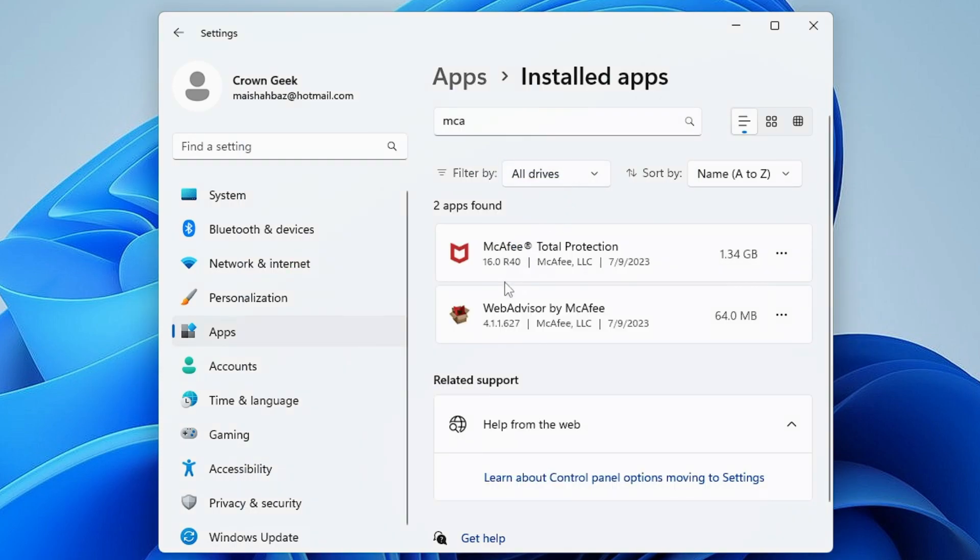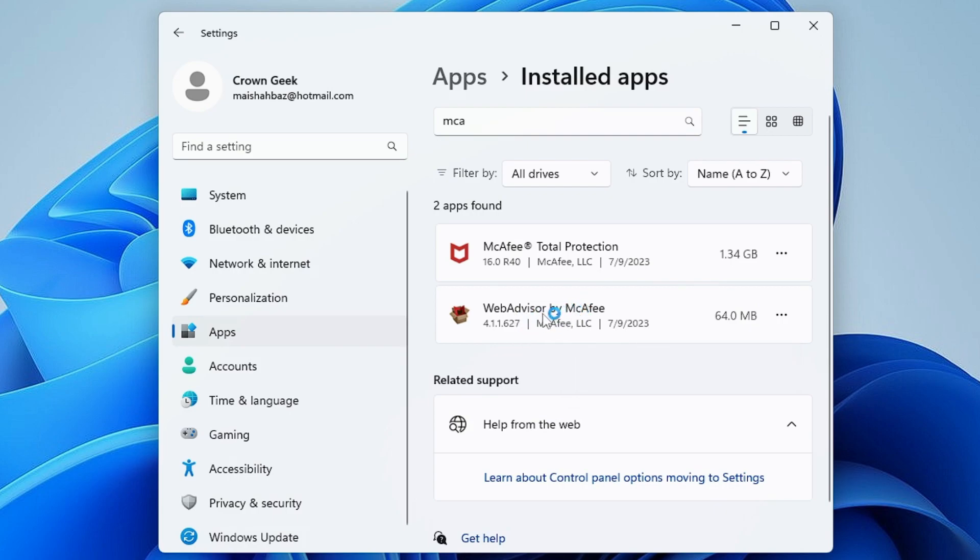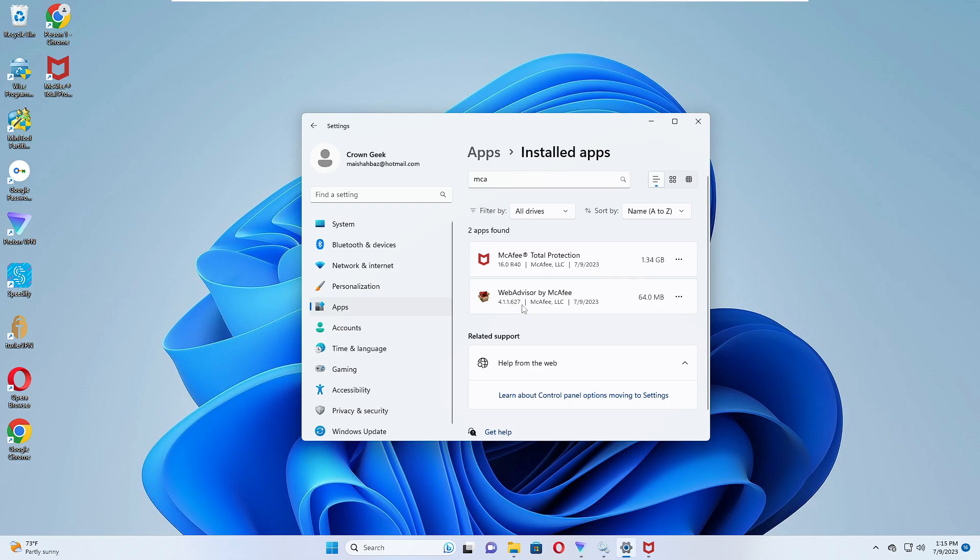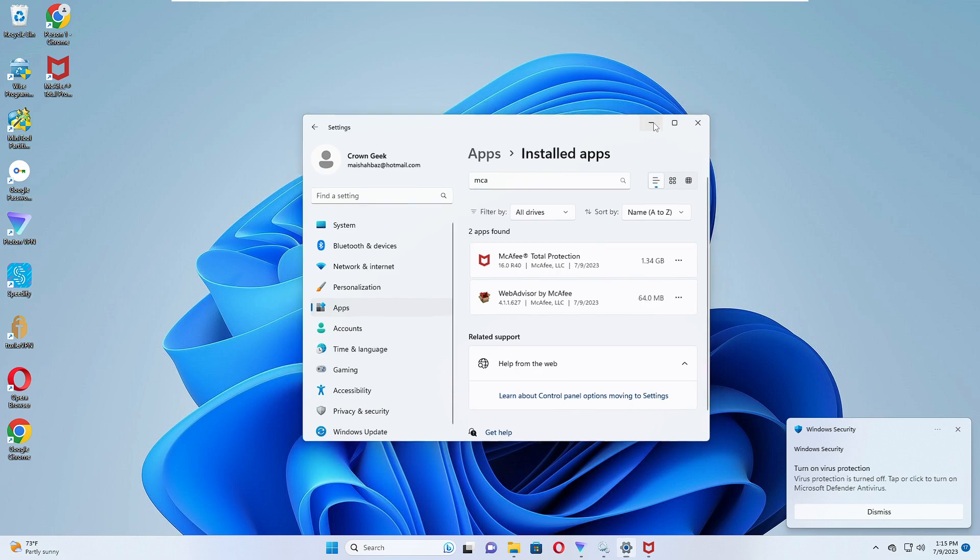Now this will take some time to remove it. Once it's been done, you also need to remove all the other programs related to the McAfee. You can again click on the three dots and uninstall the second one as well.